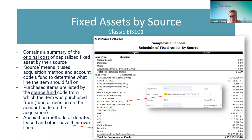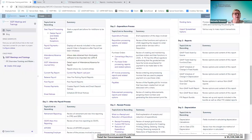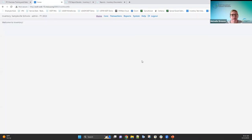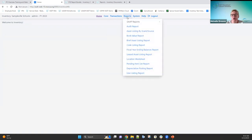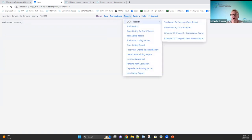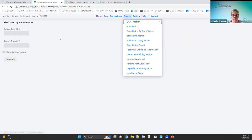Our first GAAP report is the Fixed Asset by Source. Let me show you where it's located. The reports are listed here, and here are the GAAP reports. The first report is the Fixed Asset by Source report. There's not a lot on this screen — here are the entity ID fields, an option to include report options as the first page, and then you click Generate to run the report.